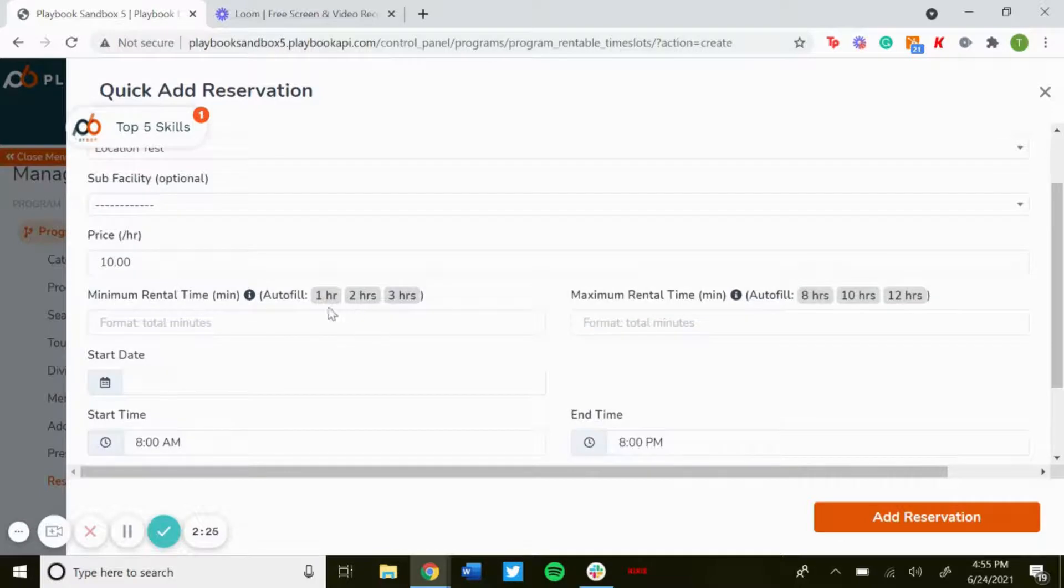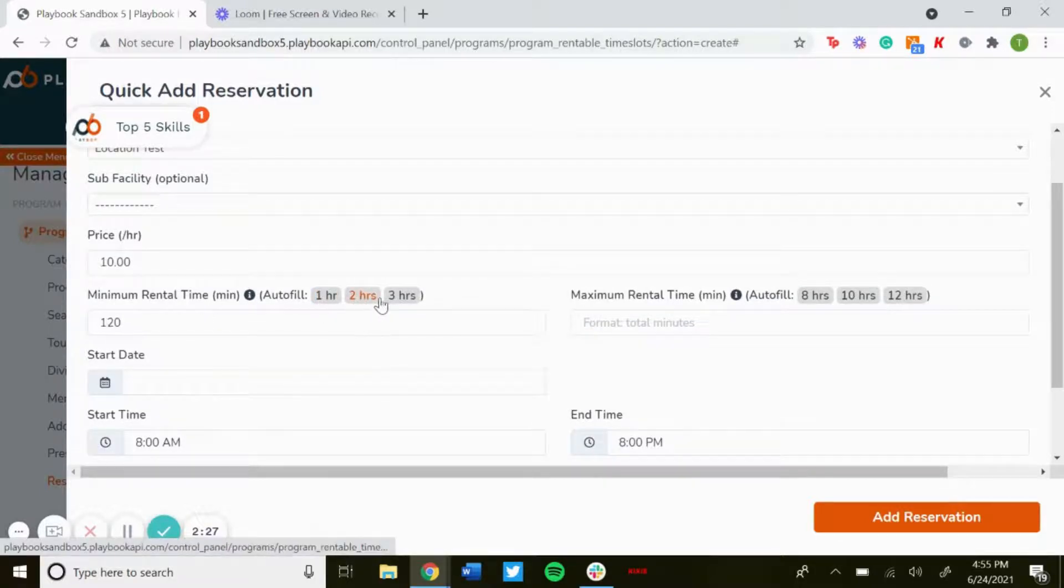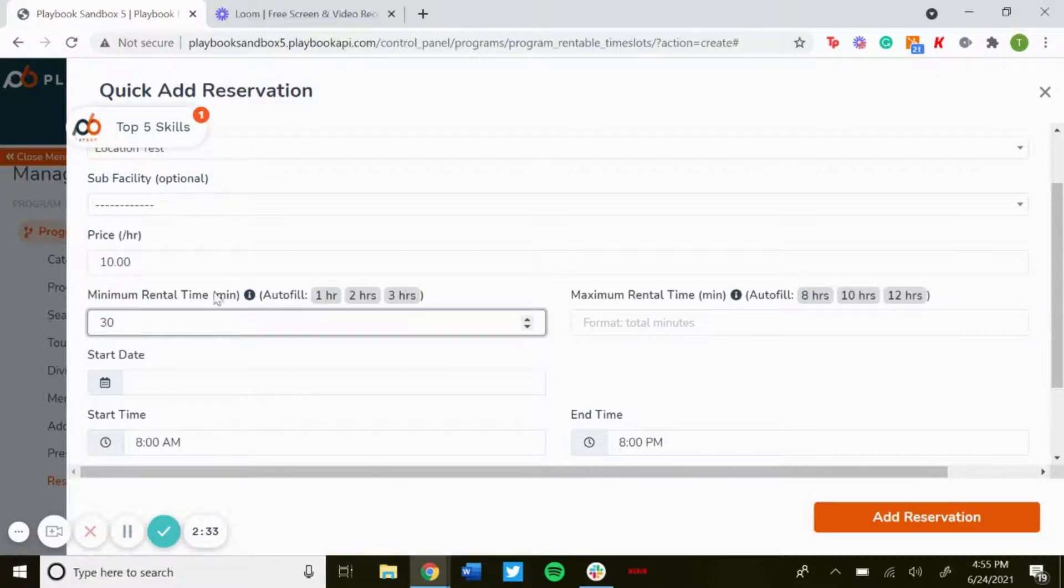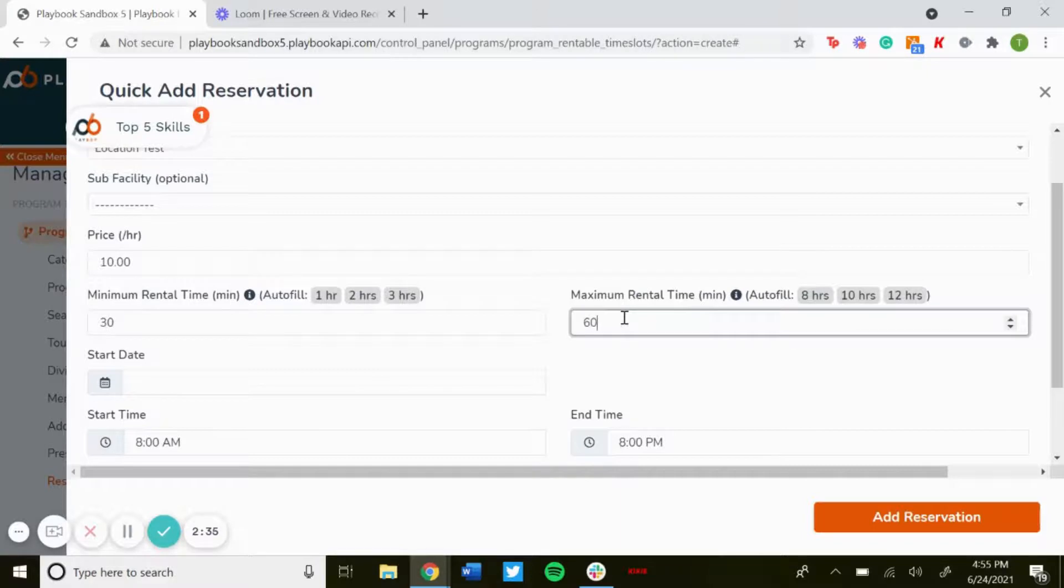Minimum rental time, so you can click one hour, two hours, three hours. These are the preset times, they're in minutes, and you could always change these. So if you wanted a minimum time of 30, you could put that and a maximum of 60.